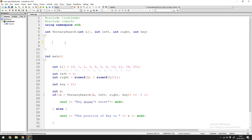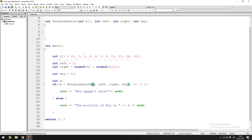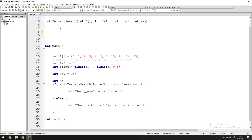The first thing is we need to pass in some initial conditions to set off the entire search algorithm. We call ternary search and pass in L, left, right, and the key — these are the parameters we are going to use to start the execution of this algorithm.